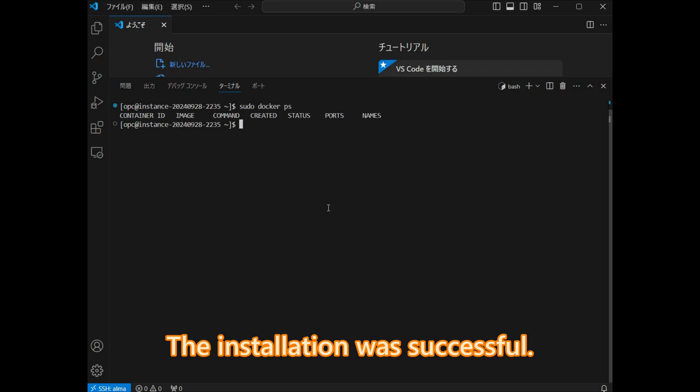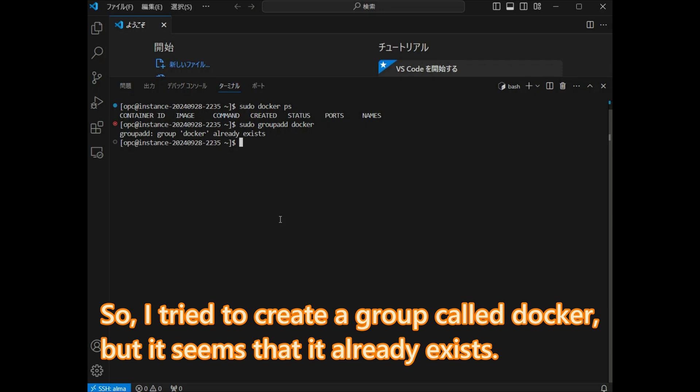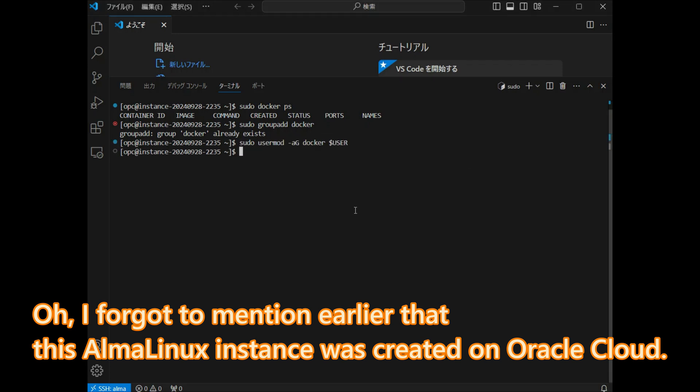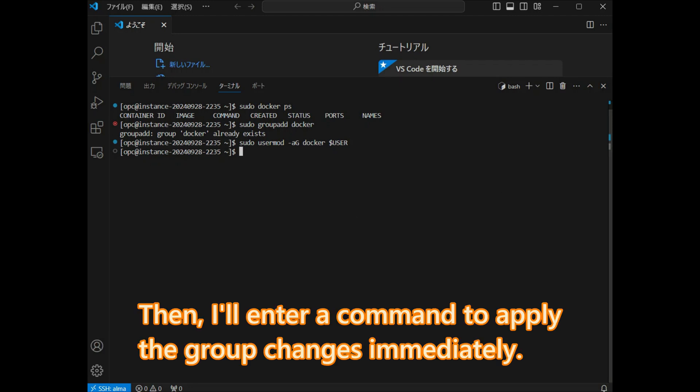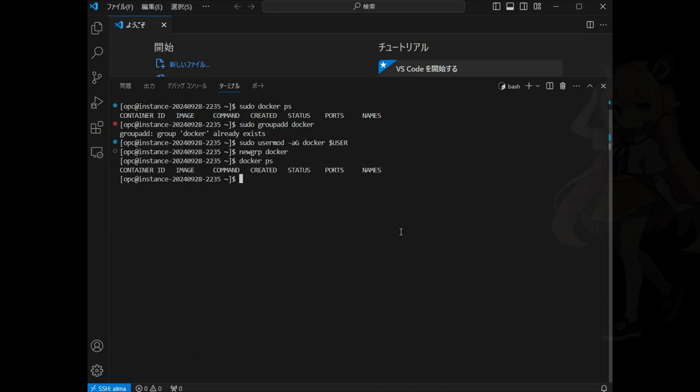The installation was successful. Next, I will configure Docker to be used without sudo. So I tried to create a group called Docker, but it seems that it already exists. Oh, I forgot to mention that this AlmaLinux instance was created on Oracle Cloud. I will add the current user to the Docker group. Then I will enter a command to apply the group changes immediately. This should complete the setup.